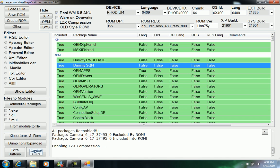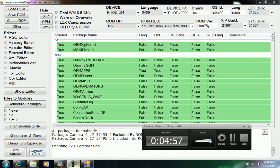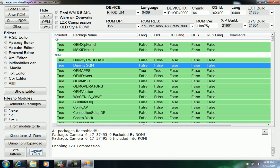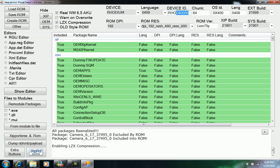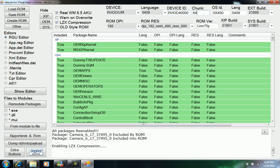After you're done with all your customization, which applications you want and everything, then you'll need to click Create ROM and then you're ready to go. You don't mess with this device ID and stuff like that.